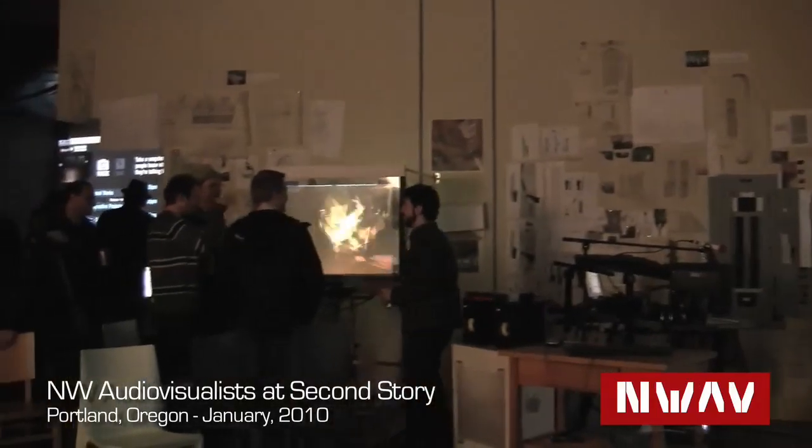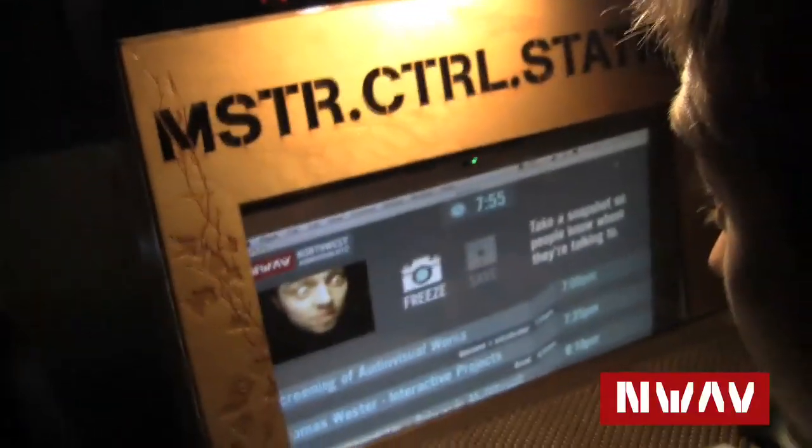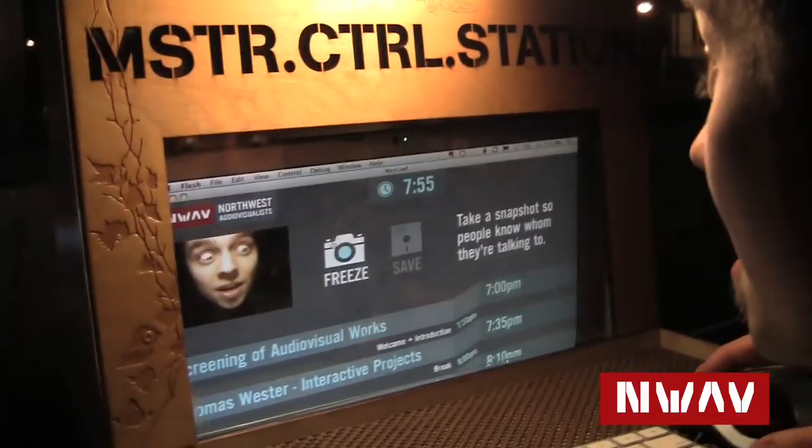We're down here in Portland for Northwest Audio Visualists — this is our first time coming down here. It's really cool to meet the new head, the man right there. The setup features this really cool sign-in program that does a face shot.